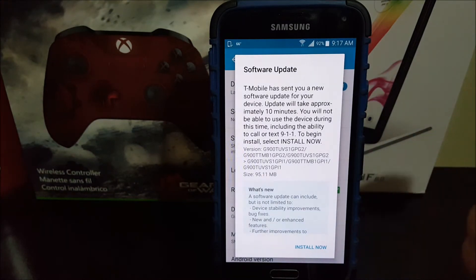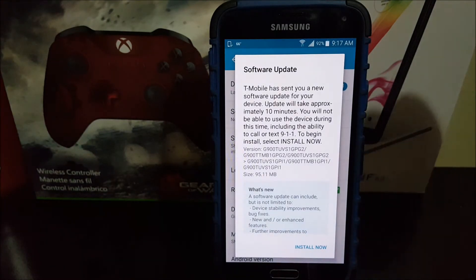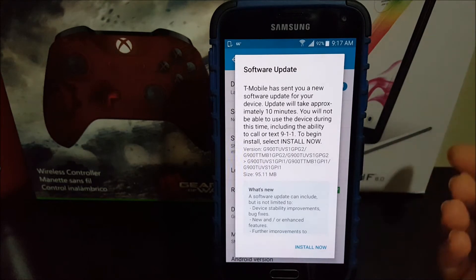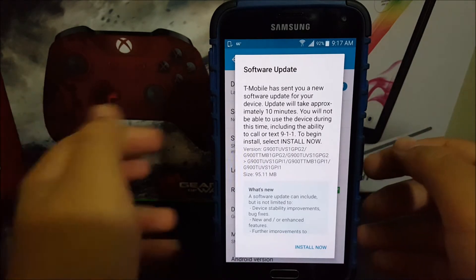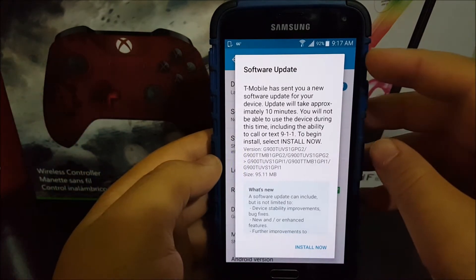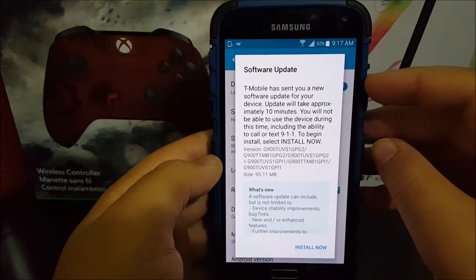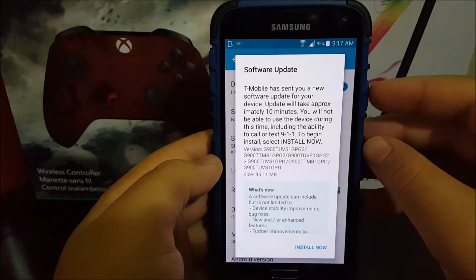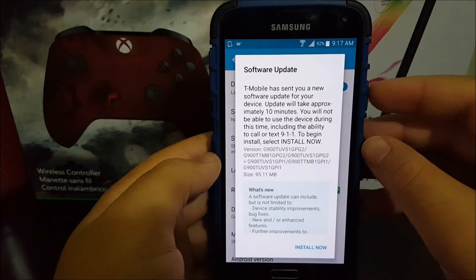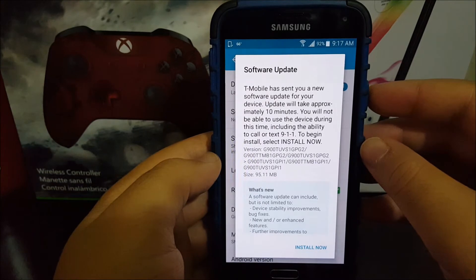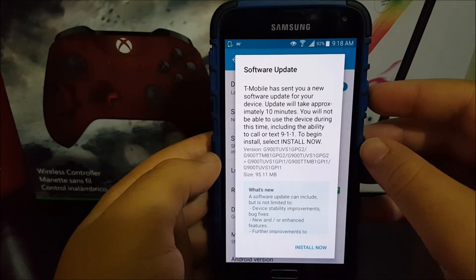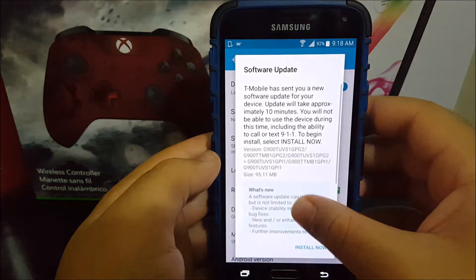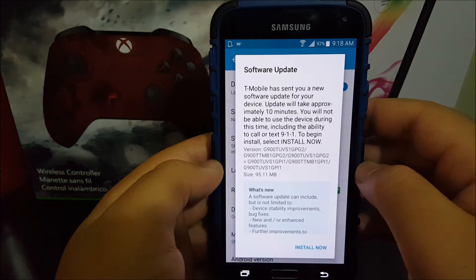This update should appear. As you can see here, it says software update. T-Mobile has sent you a new software update for your device. Update will take approximately 10 minutes. You will not be able to use the device during this time, including the ability to call or text 911. To begin install, select install now.